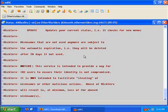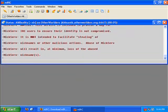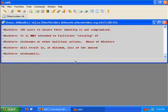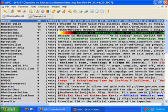So now what we're going to do is get a channel list. I'm going to bring this window back a little bit smaller. And we're going to do a slash list. Remember all commands start with a forward slash. And here is a list of all the channels on the Otherworlders network.